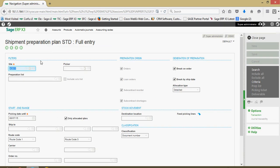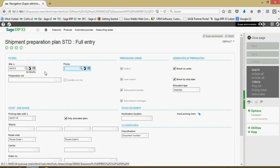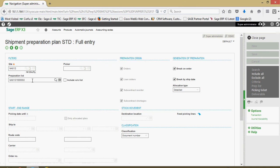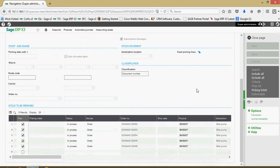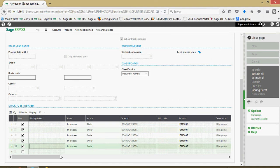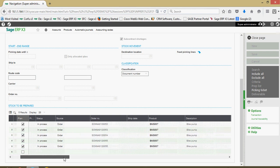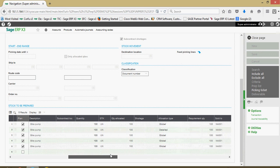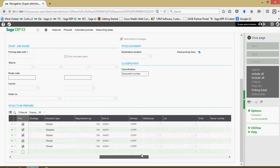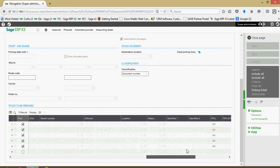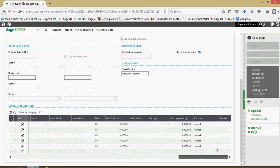In the upper left-hand corner we're going to specify the warehouse site. In the preparation list field, since I only have one list outstanding, that's the one that pulls up. That will show me everything that is on that list — all with a status of in-process at this point. We have our sales order numbers, product information, quantities, and the allocation types from the sales order.